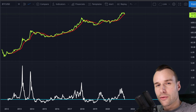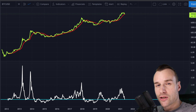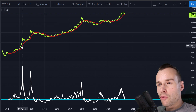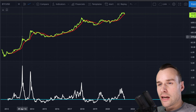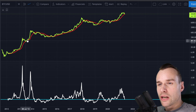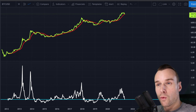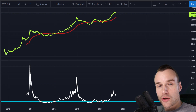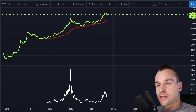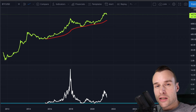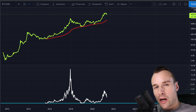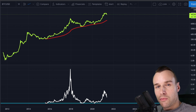Welcome to another video. We will talk about the moving average extension from the Bitcoin price. We're going to look at how much the price extends from the moving average — specifically the six-month, one-year, two-year, and four-year moving averages. The reason we do this is to find out where we currently are on a macro scale, on a macro trend in Bitcoin.